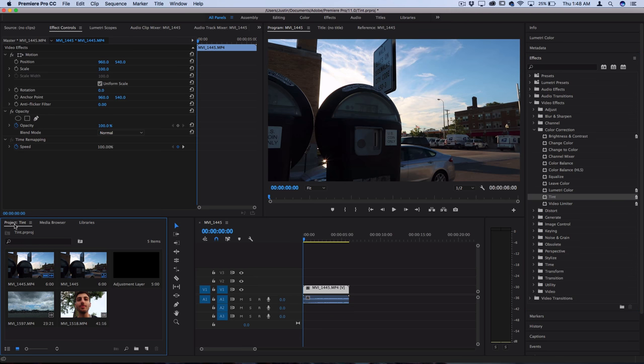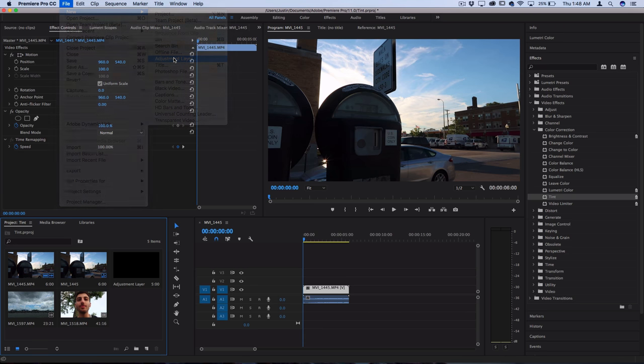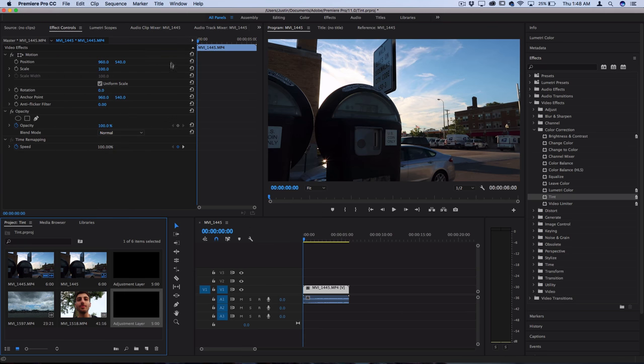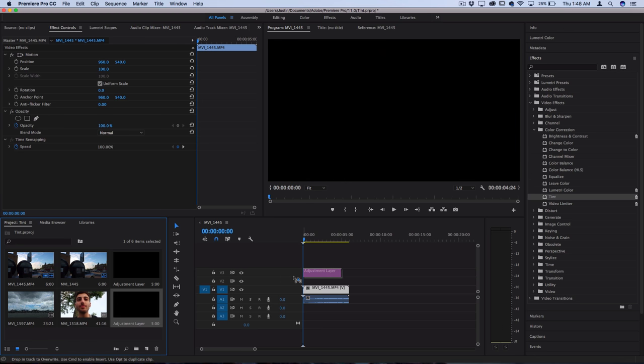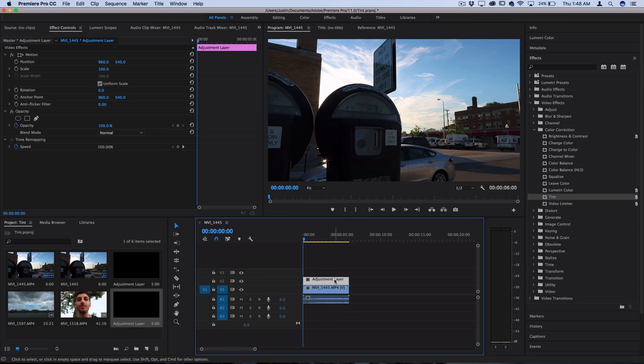So I'm going to make sure my project bin is highlighted and then go to file, new adjustment layer and then I should see that adjustment layer pop up in the project media bin and I can click and drag it over my set of clips or sequence that I want to apply effects onto.